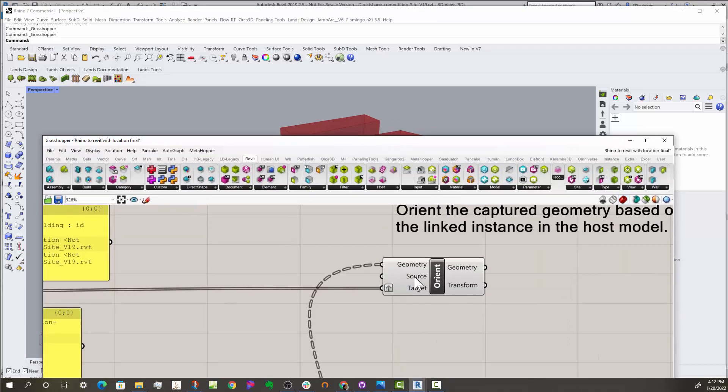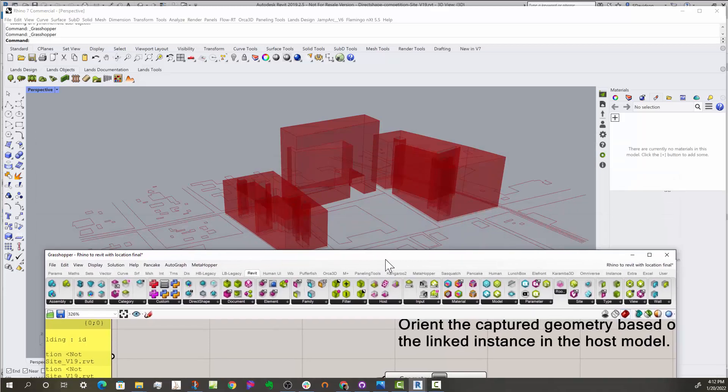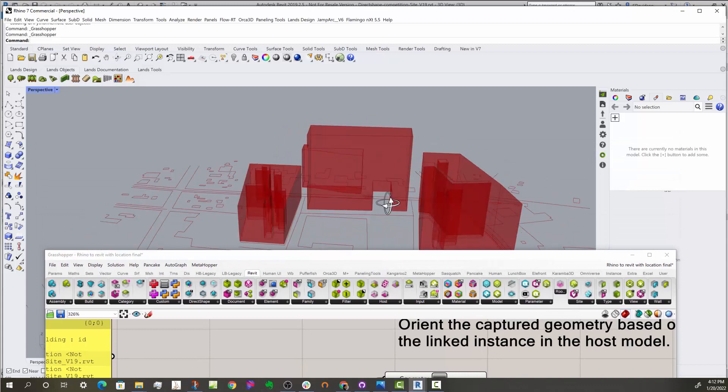And because we've now oriented the geometry to the links, each link target, that's why you get them in the correct position.